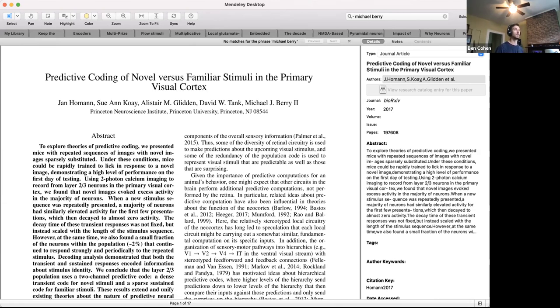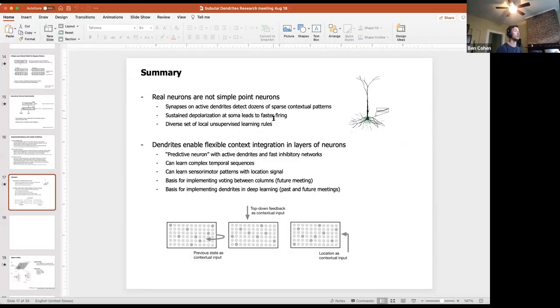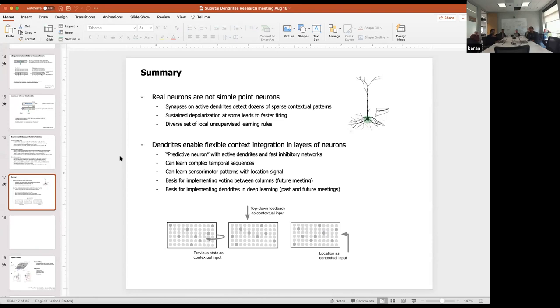One thing that piqued my interest in this presentation was your last slide talking about past states acting as contextual input. I know you've studied that through the lens of HTM before. In the current dendrites project, we haven't really looked at recurrent dendritic networks so far, but once you start thinking about it, I think it's a natural thing to put in. In the context of deep learning, doing recurrent inputs like we had with sequence memory is a natural extension.